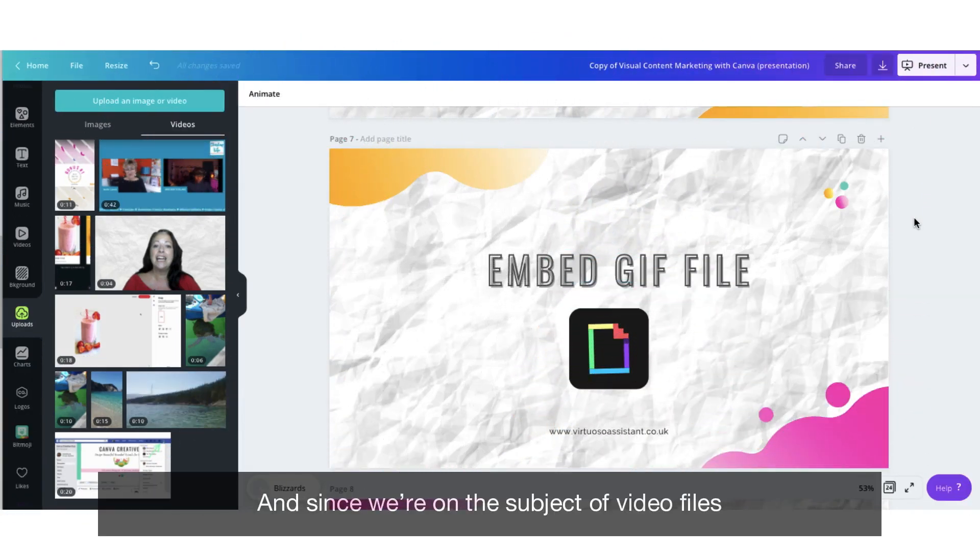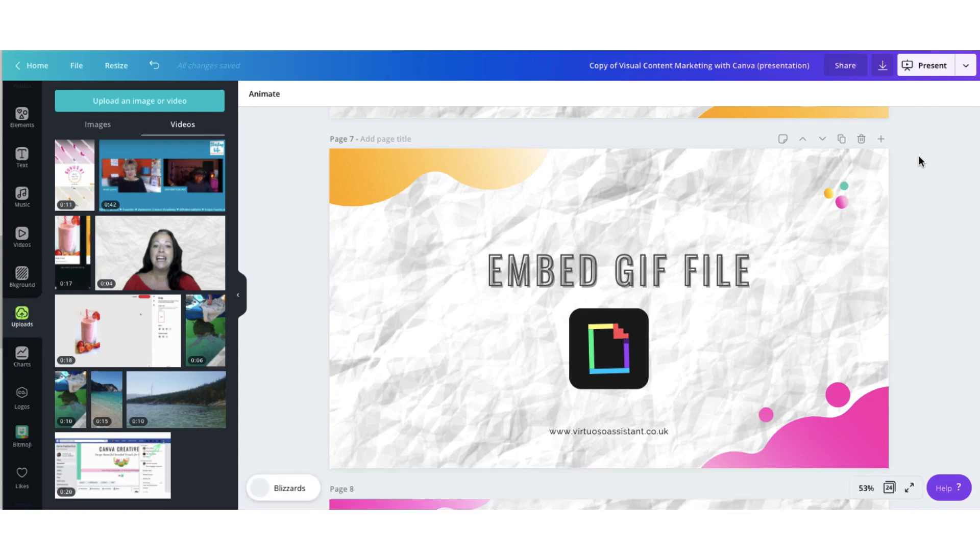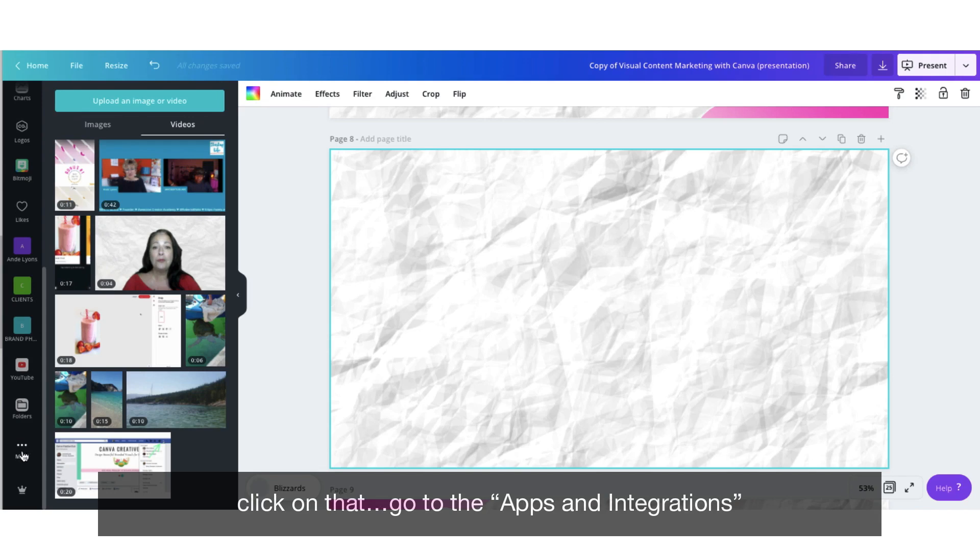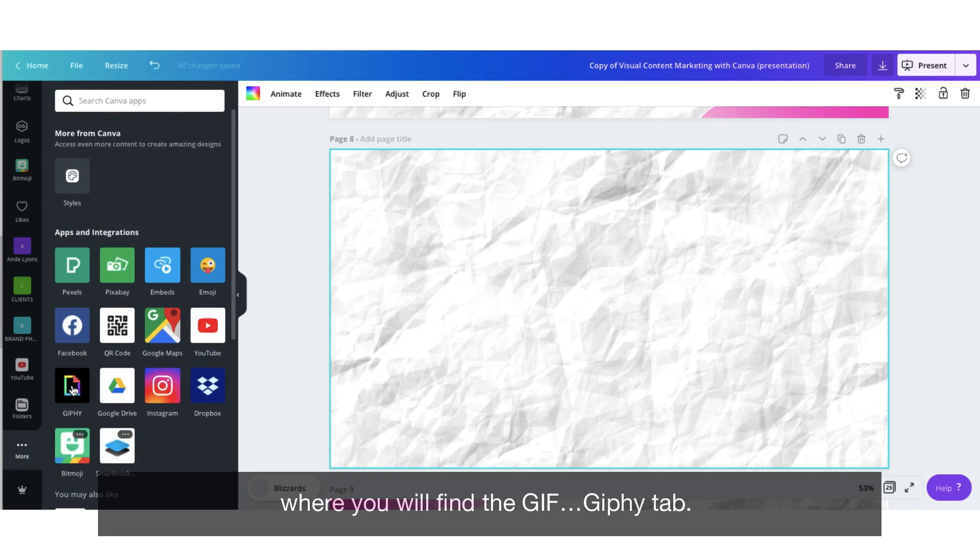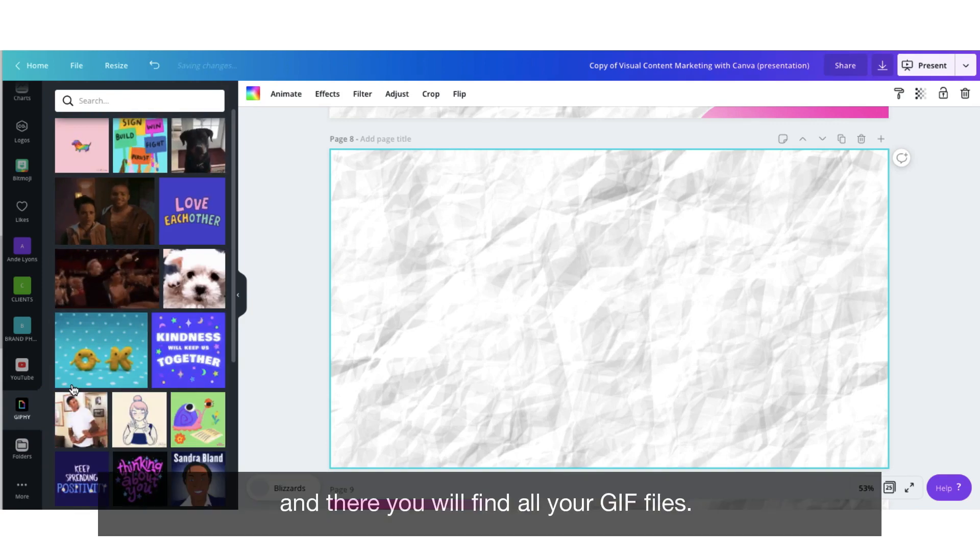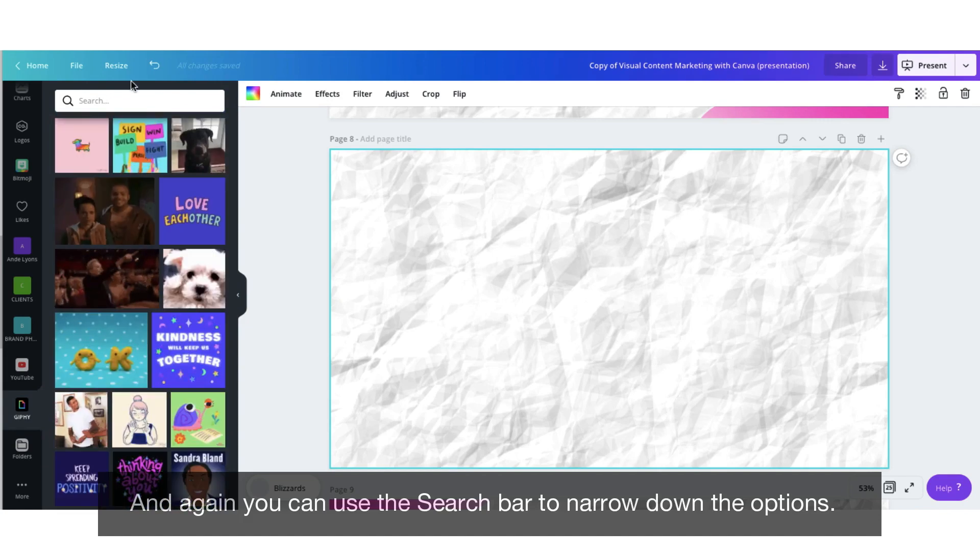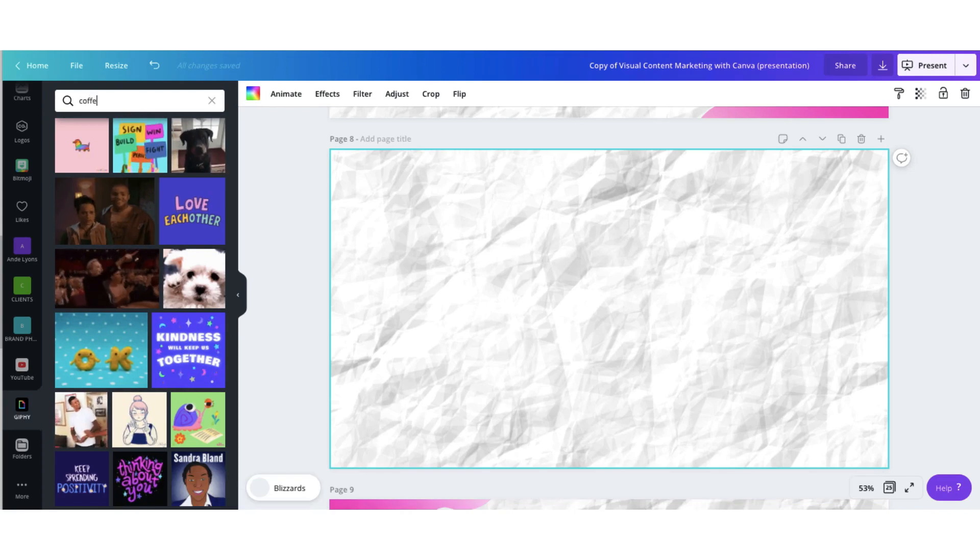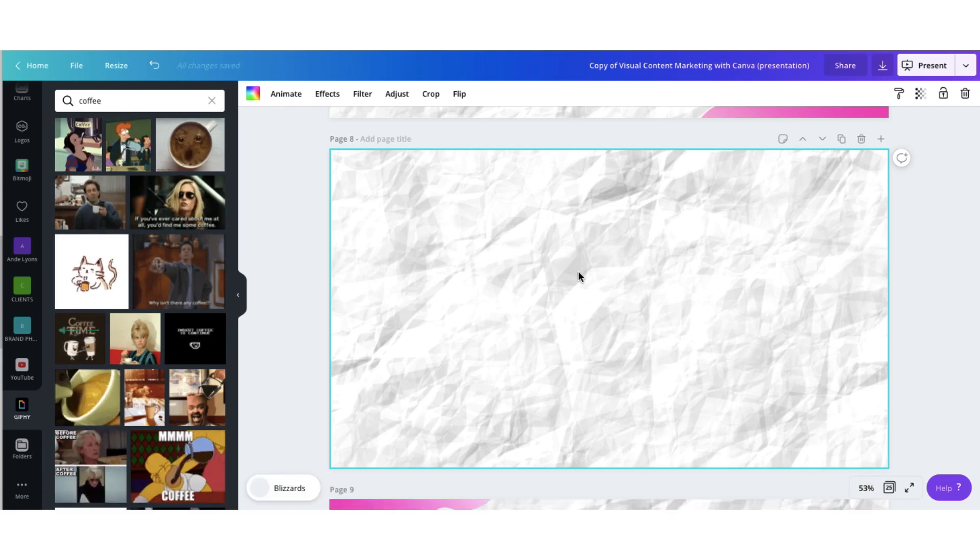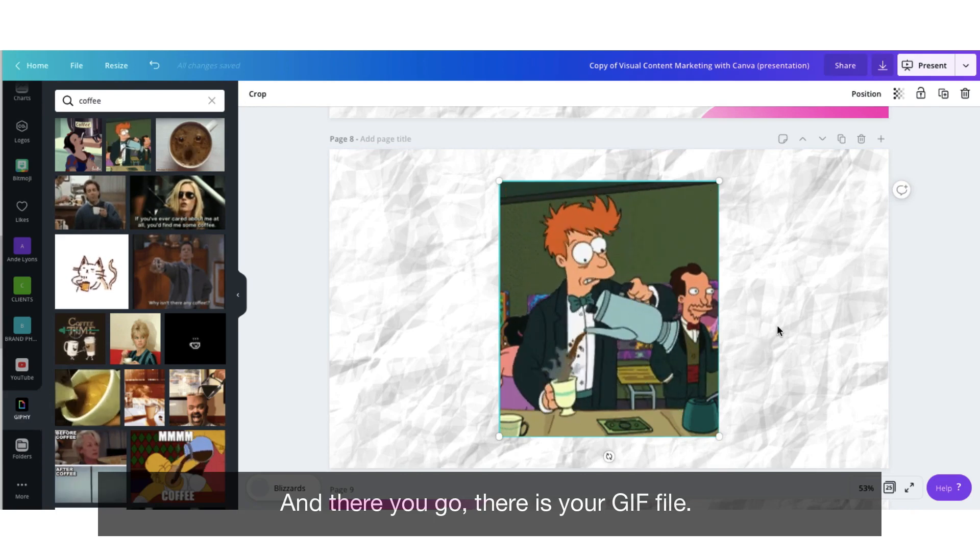And since we're on the subject of video files, let me show you very quickly how to embed a GIF file into a presentation. Go over to your sidebar, scroll right down to that little tab that says more and three dots. Click on that. Go to the apps integrations where you will find the GIF, Giphy tab. Click on it. And there you will find all your GIF files. And again, you can search for what you're looking for to narrow down the options. So let me search for coffee. And to insert a GIF file into my slide, I'm just going to drag and drop it. And there you go. There is your GIF file.